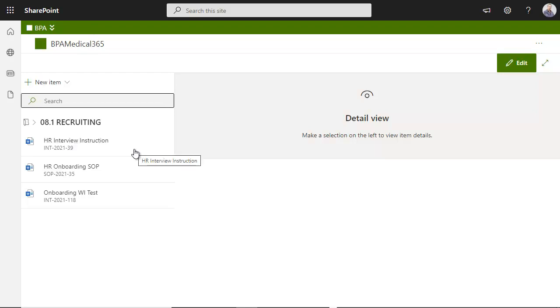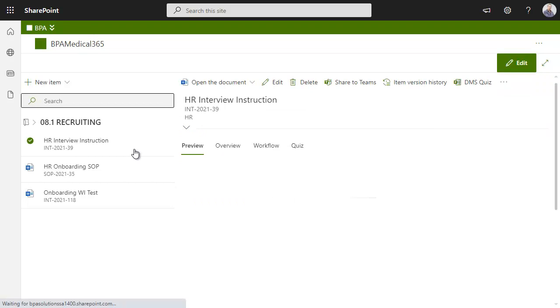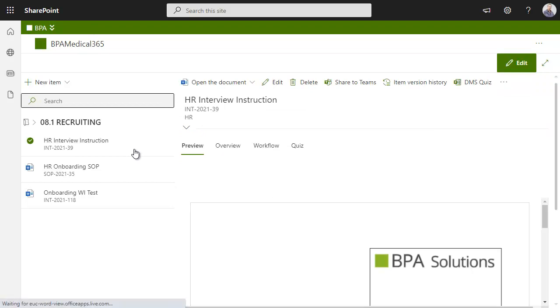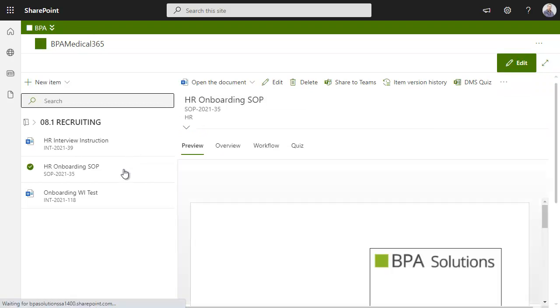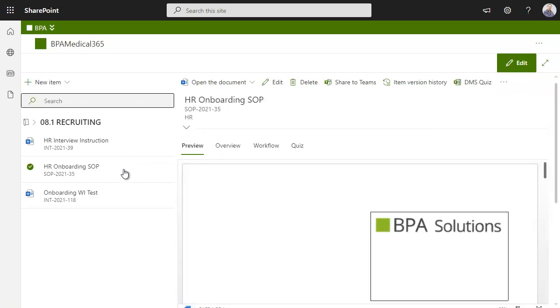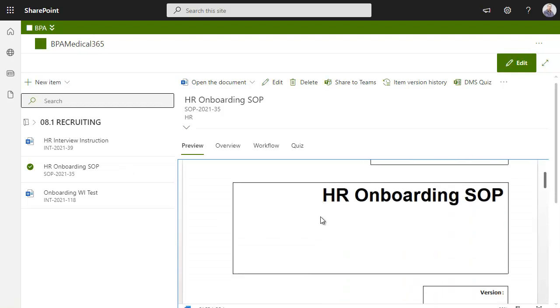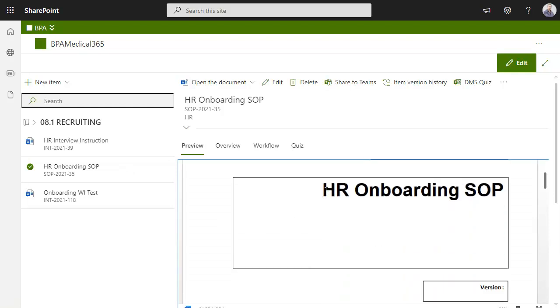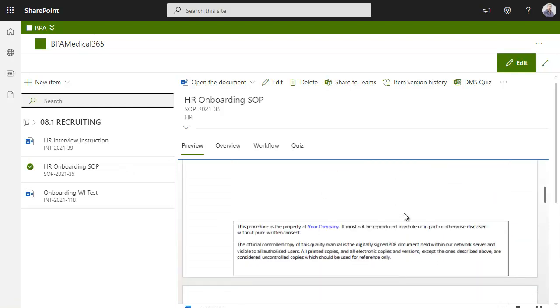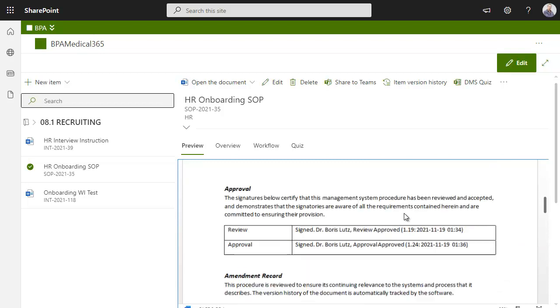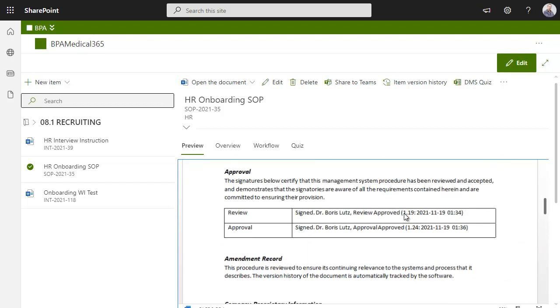We improve user experience by displaying a large document preview when selecting documents. Important document properties like title, version and signatures are visible inside the document.